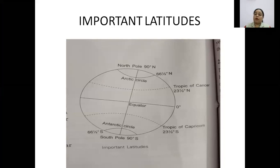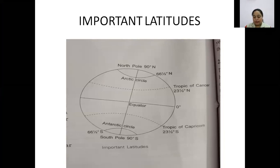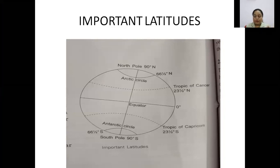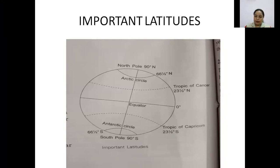First we will study about the equator. The equator is an imaginary line on the Earth's surface which is equidistant from the north and south poles — it is at the center. It divides the Earth into the northern hemisphere and the southern hemisphere.